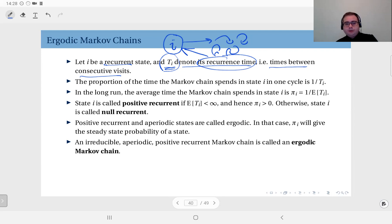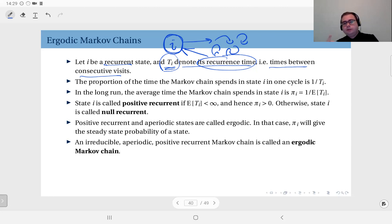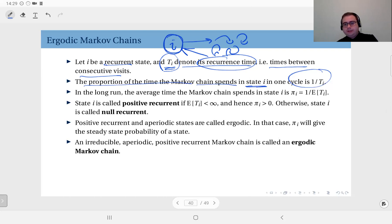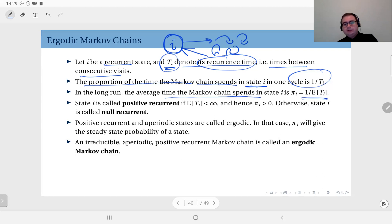Within t_i, I'm in state i for one slot, then I leave it, make transitions, then come back. So within these t_i time units, I'm in state i for one unit. The proportion of time the Markov chain spends in state i in one cycle is 1 over t_i. In the long run, the t_i's constitute an iid sequence, and the average time spent in state i equals 1 over the expected value of t_i — this is the stationary probability that the Markov chain is in state i.